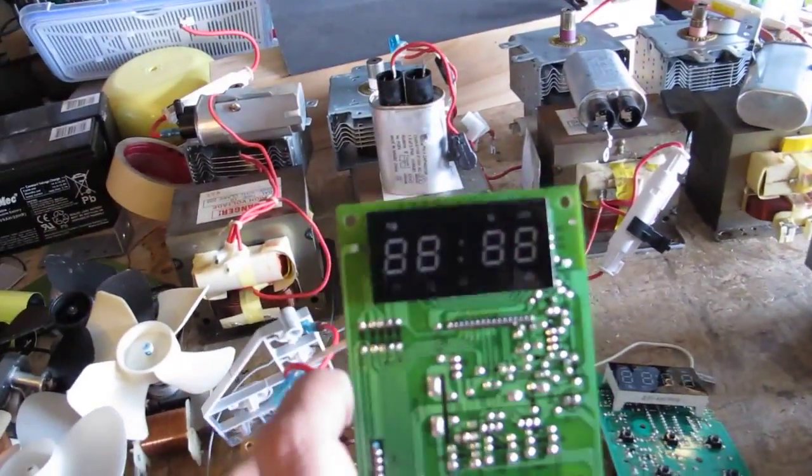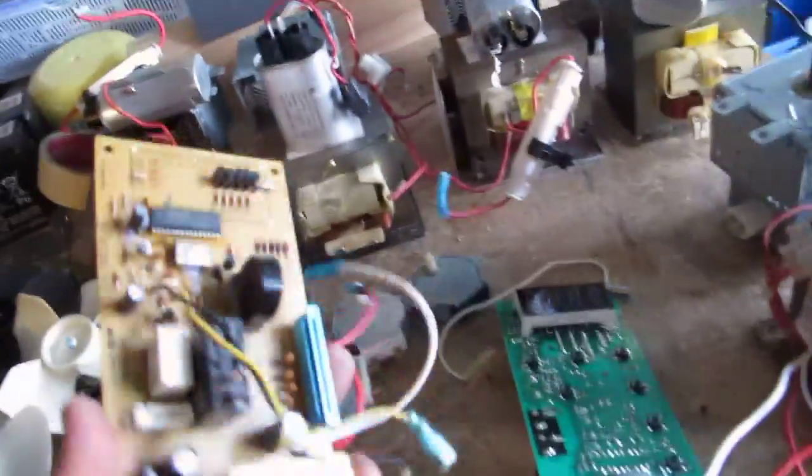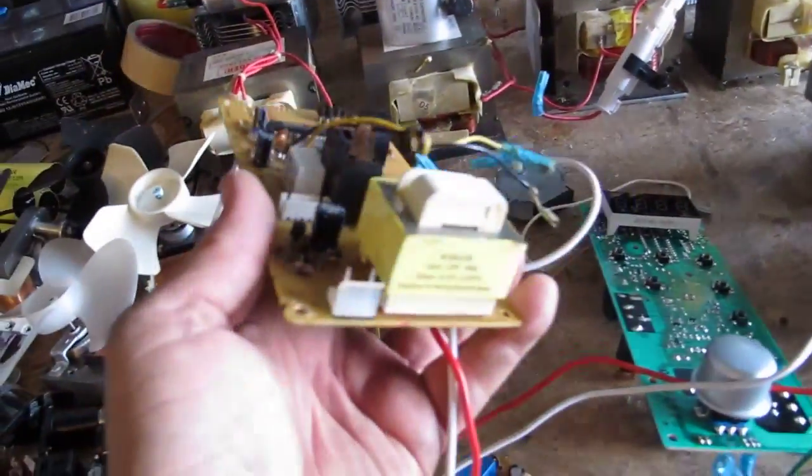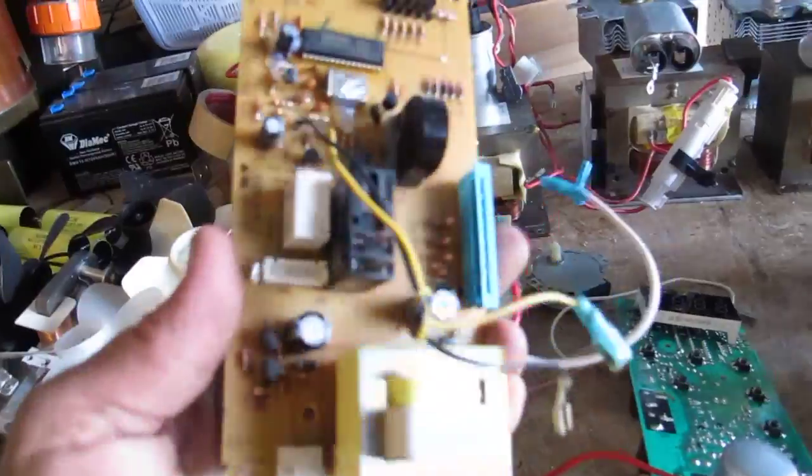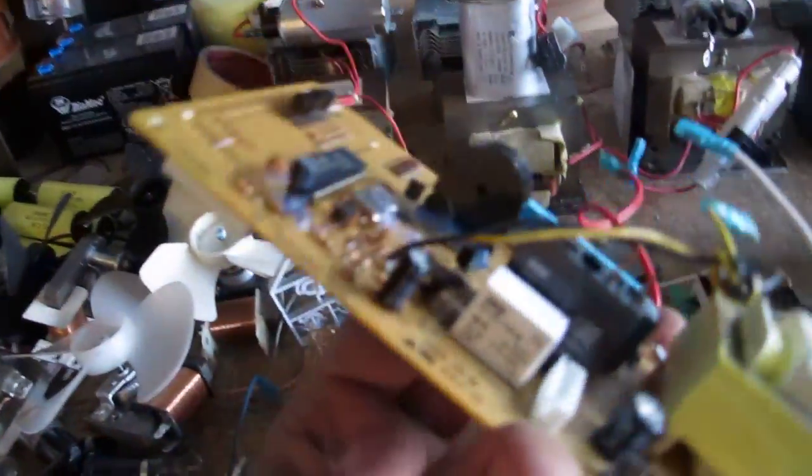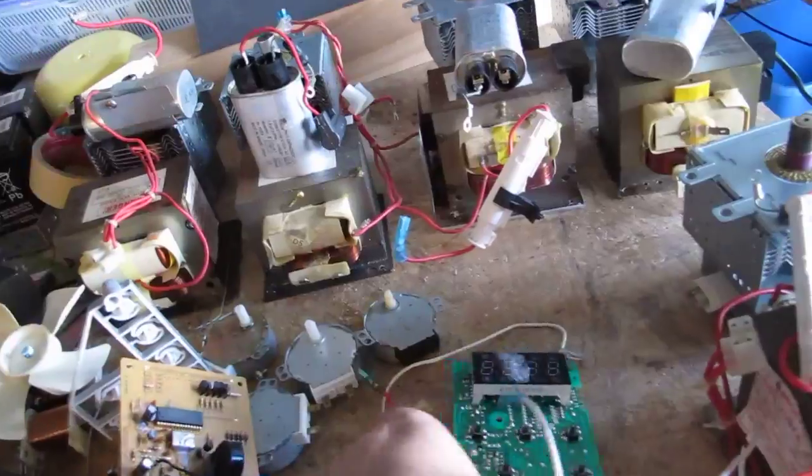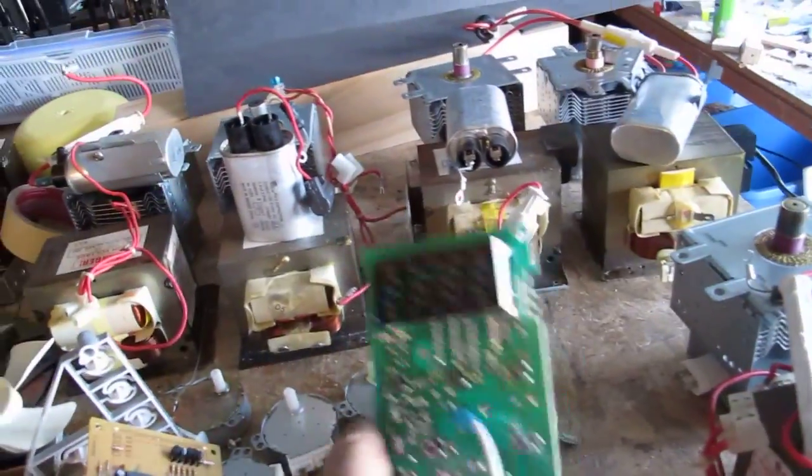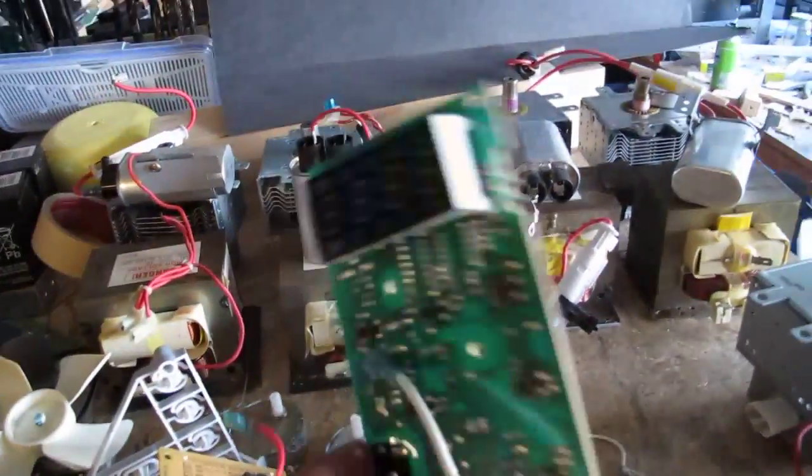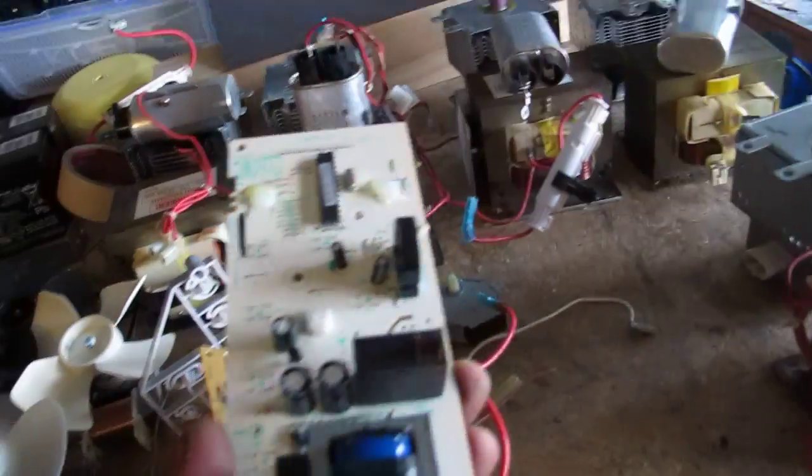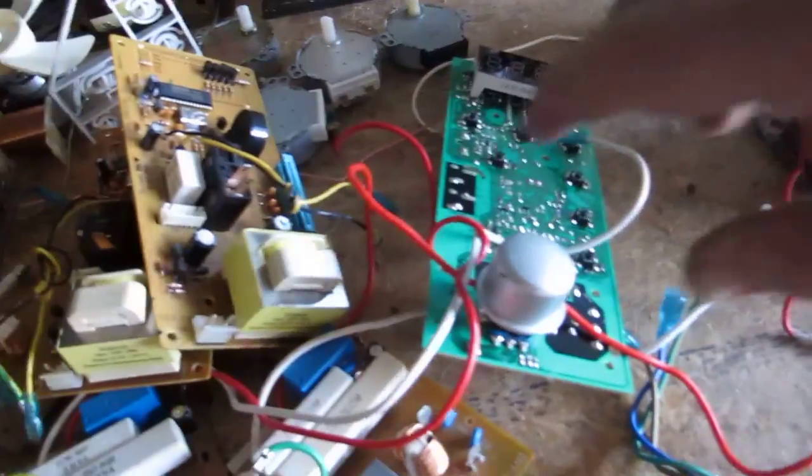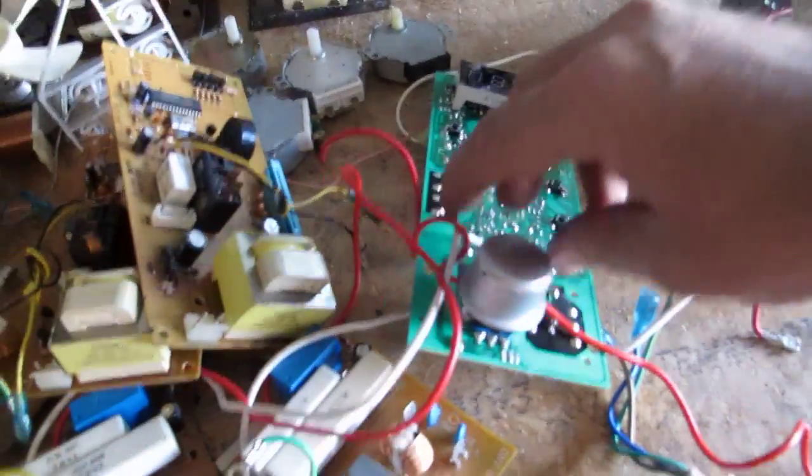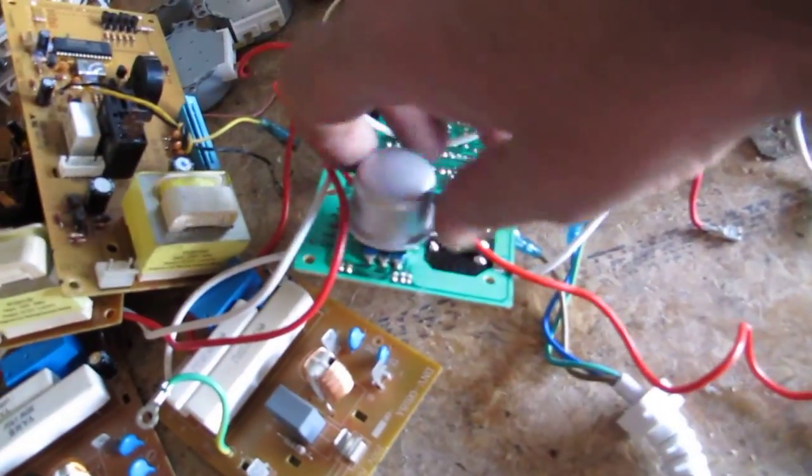This one's got a seven segment display and again the nice little transformer on the back there, a piezo speaker, again a couple of relays - big one, little one on this one. Often they're both large relays. It's again got a display and quite a chunky relay there, another little transformer.